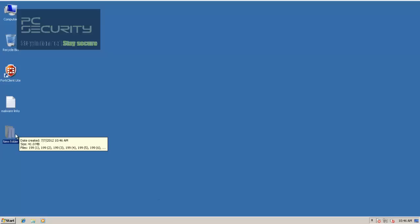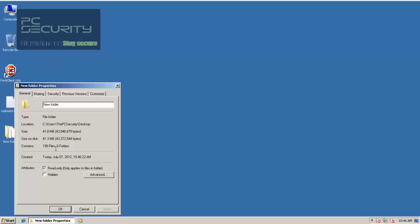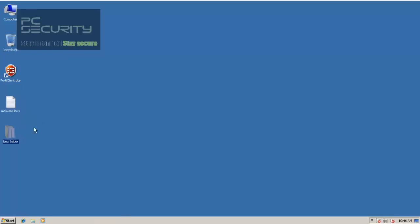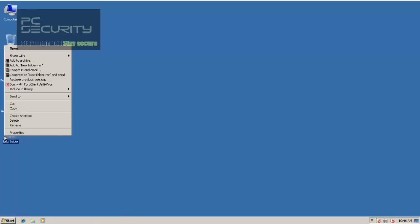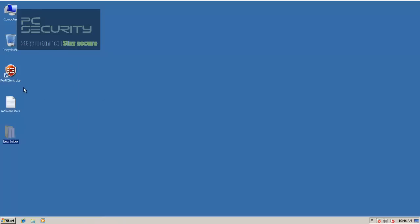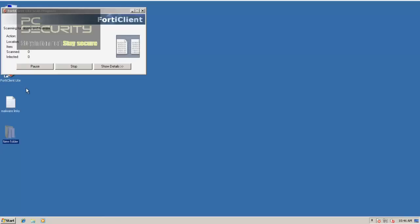Welcome back everybody. I just grabbed my folder of malware. I have 199 files, and we'll do a right-click scan with FortiNet. And I'll be back with the results.